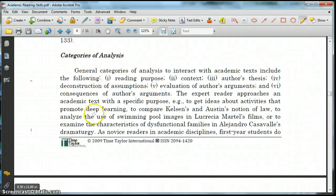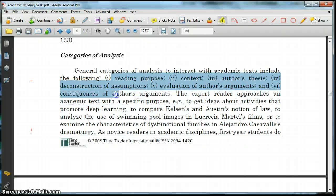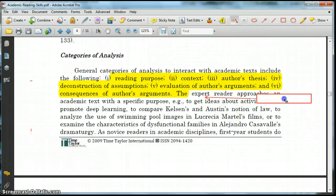These categories of analysis set up an important framework that I want my students to know. I want them to read for purpose, context, the author's thesis, deconstruction of assumptions, evaluation of the author's arguments, and finally the consequences of the author's arguments. I want my students to know that. So I'm going to make another note to myself: how do I get my students to do this?